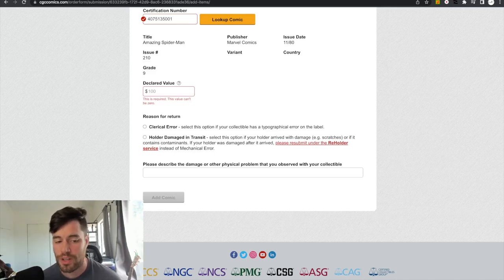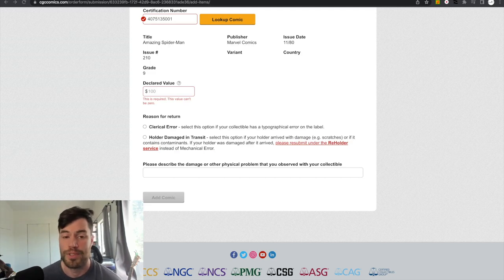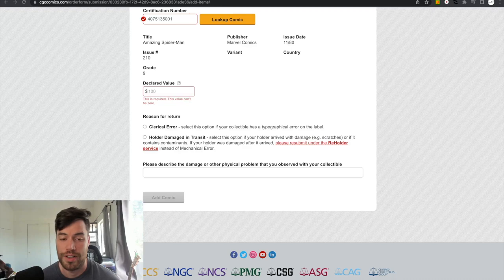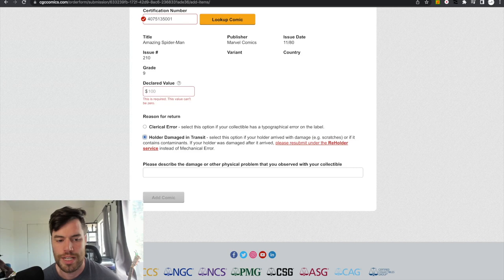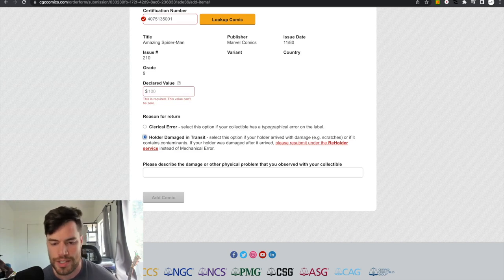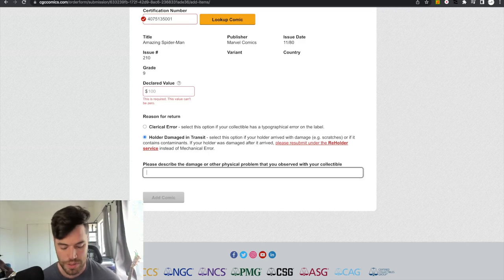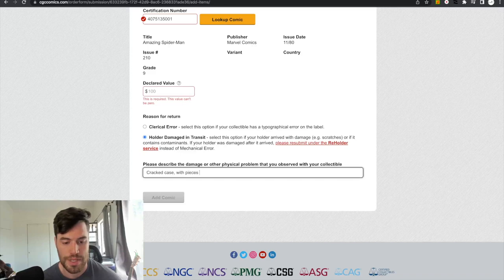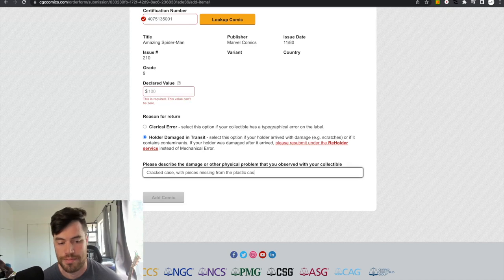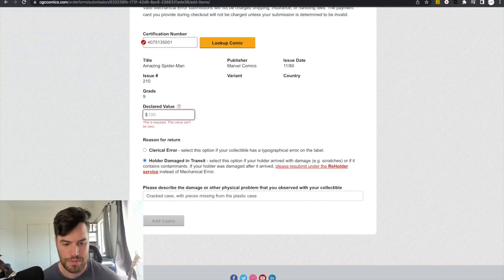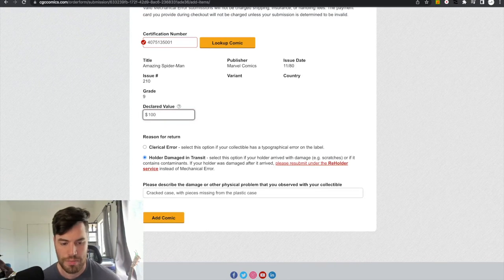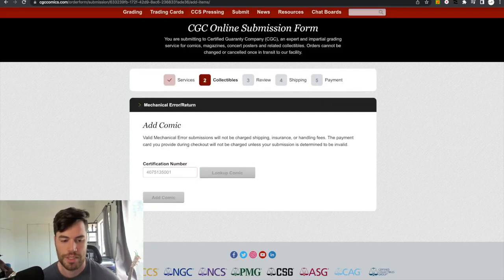If it's a clerical error, meaning that, you know, it's a Spider-Man 210, but they put Spider-Man 209 or Spider-Man 100 instead of 210. Like something like that. Like the label's wrong, you do that. I do holder damage due to transit. So that's the one you want to do. Describe the physical damage or what you observed with the collectible. Cracked case with pieces missing from the plastic case. I forgot to put in my hundred. And then you just go add comic book.